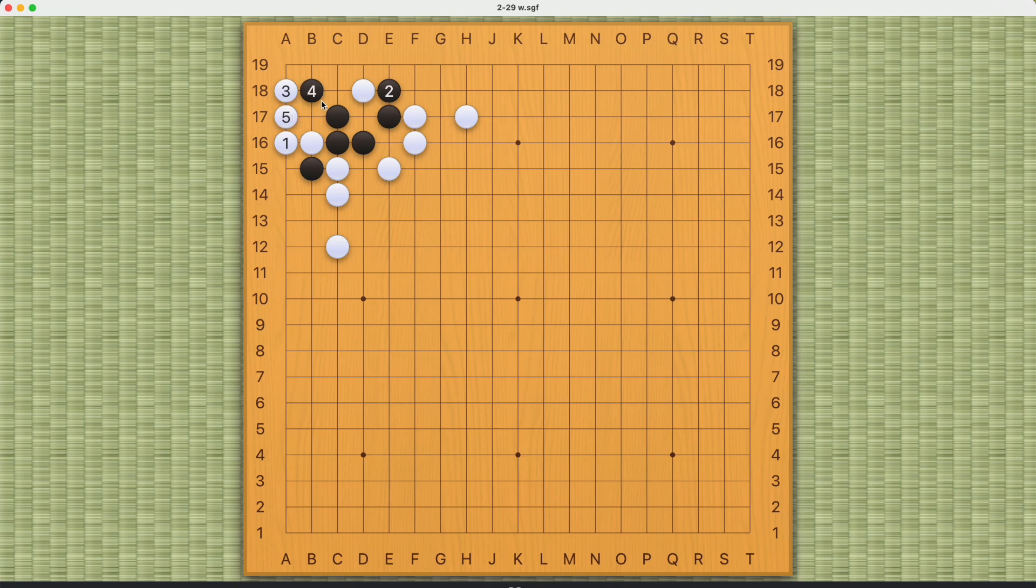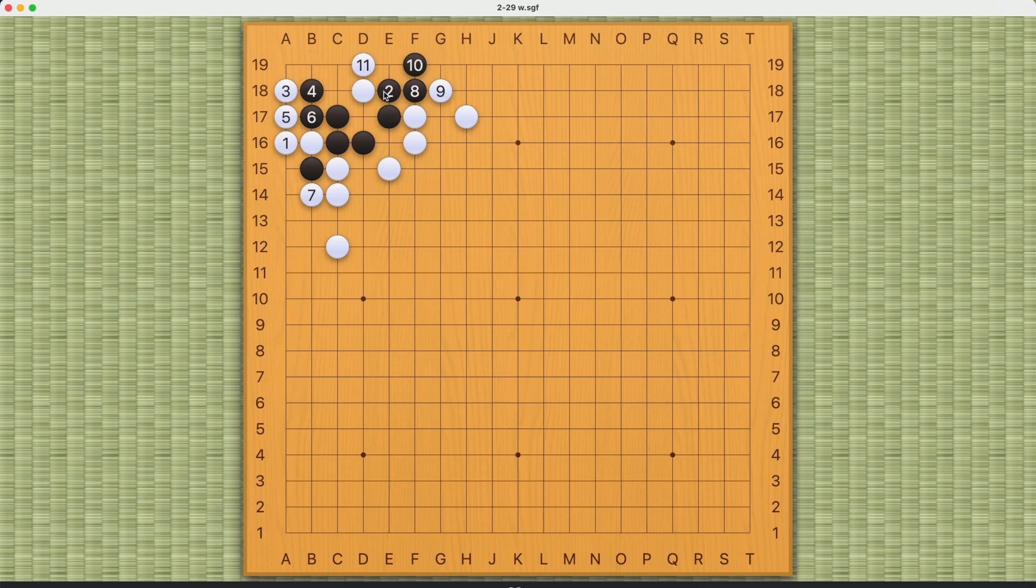And black will not have enough eye space. This is the best black can try, but this will be a bulky five shape here in the end. So black will die after one and three.